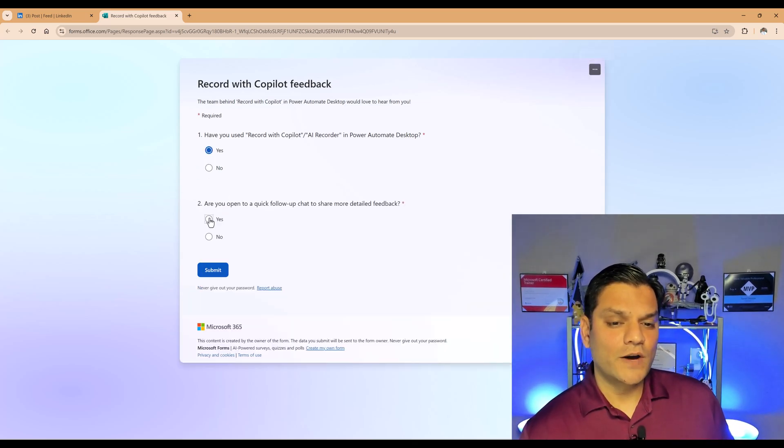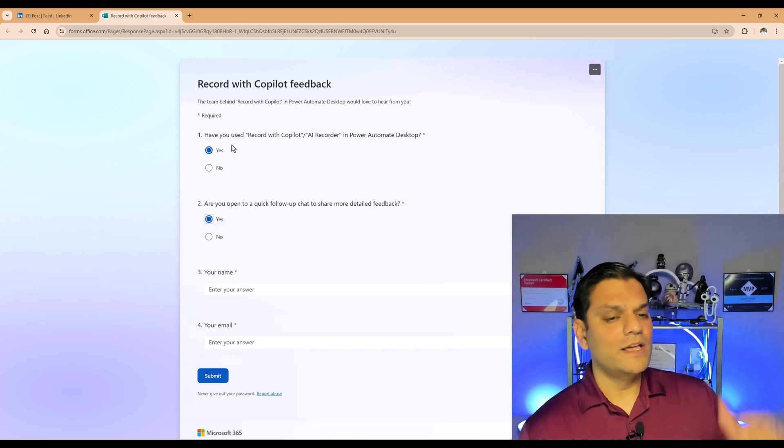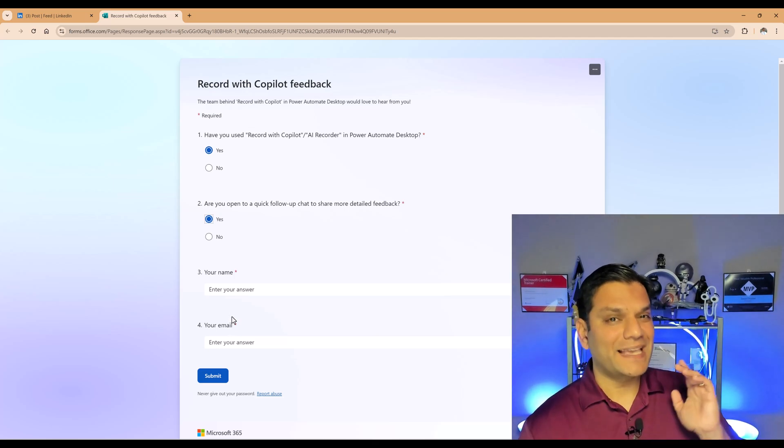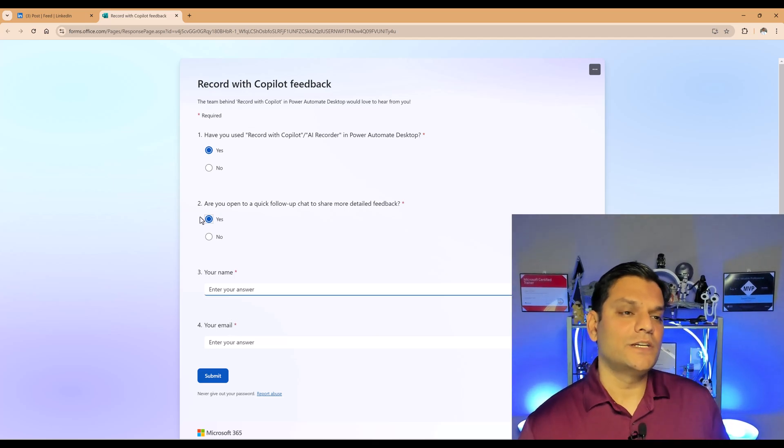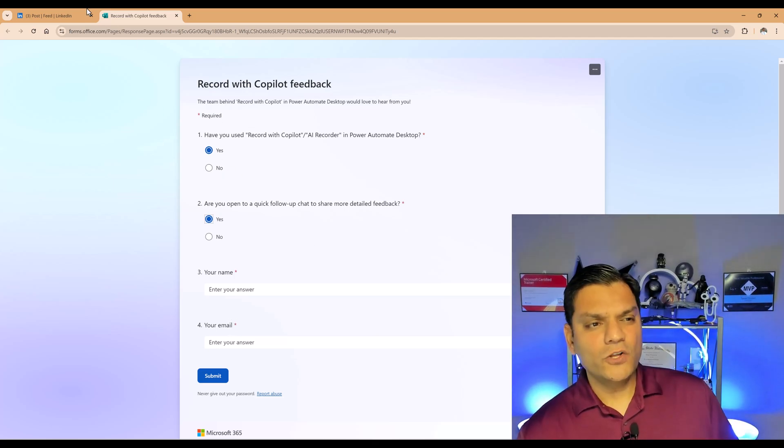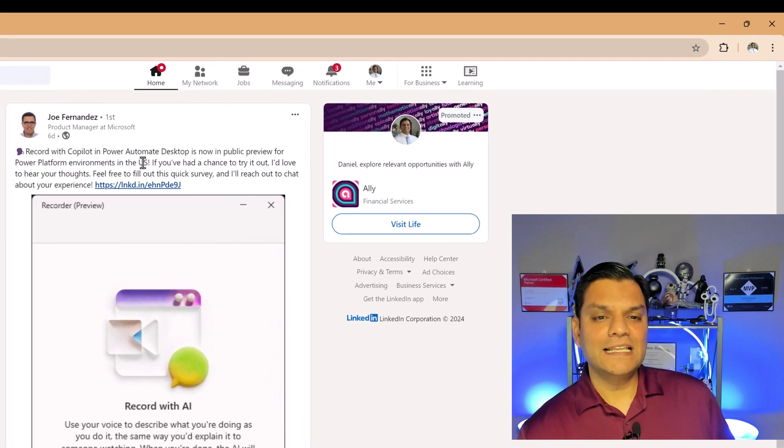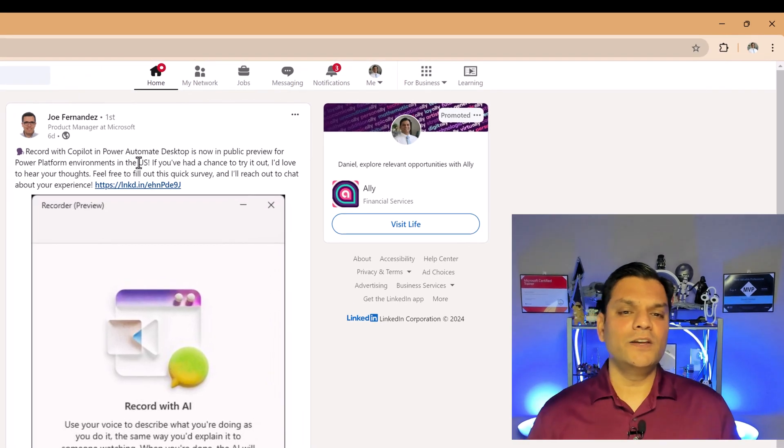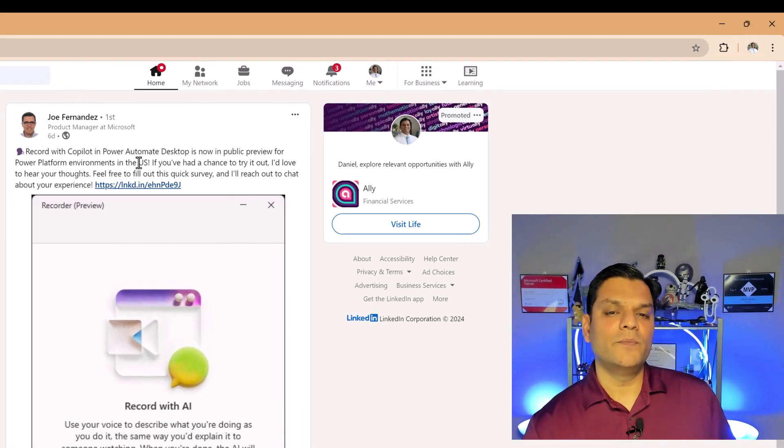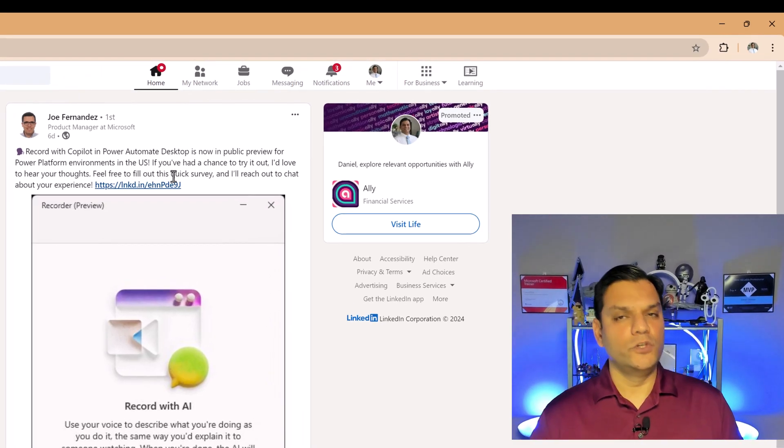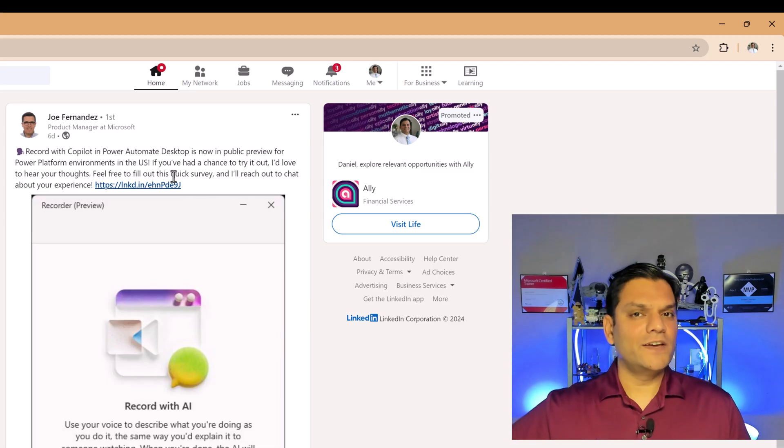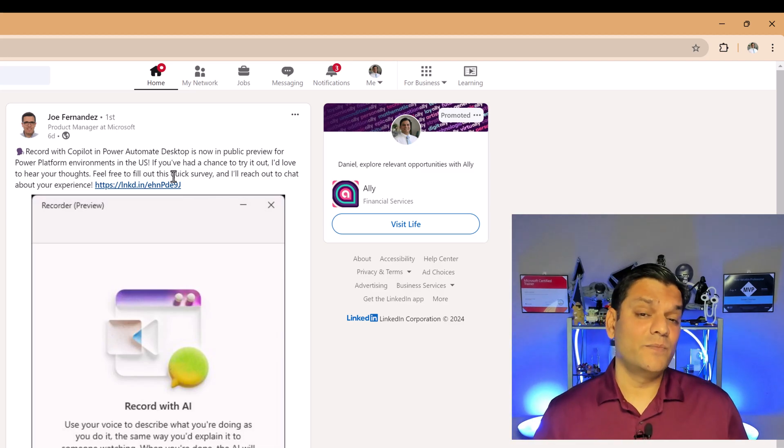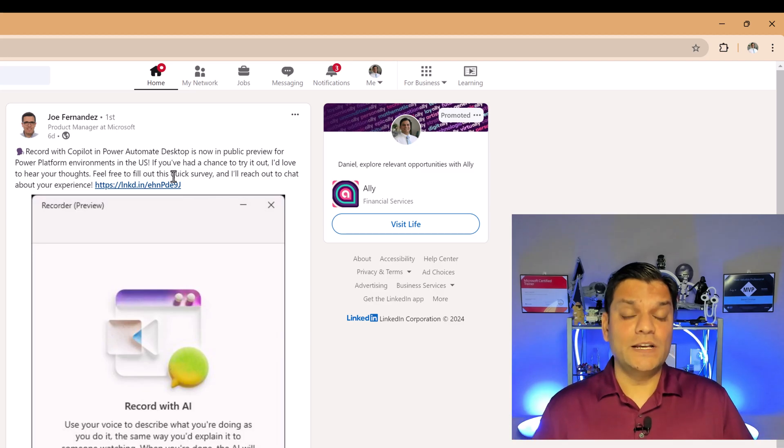You want to go ahead and have a call. Just provide him in our information and he'll be happy to reach out to you. Also keep something in mind is that this is currently only available for all the environments in US. So it's not available for environments in any other regions. Just keep that in mind.